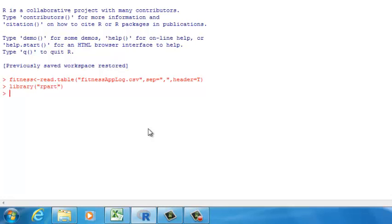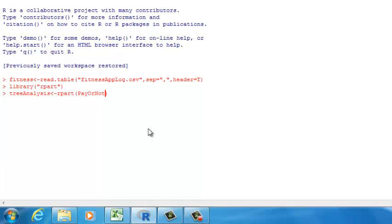Let's give the analysis result to a variable as well — let's call this 'tree analysis'. Then we can use rpart. In rpart, we need to specify two parameters. The first one is the analysis model you want to build: you specify which one is the dependent variable and which ones are the independent variables. In our case, pay-or-not is the dependent variable. Let's type in pay-or-not, then a tilde sign. In our model, we want to use incomes, gym visits, and state to predict the probability for pay-or-not.